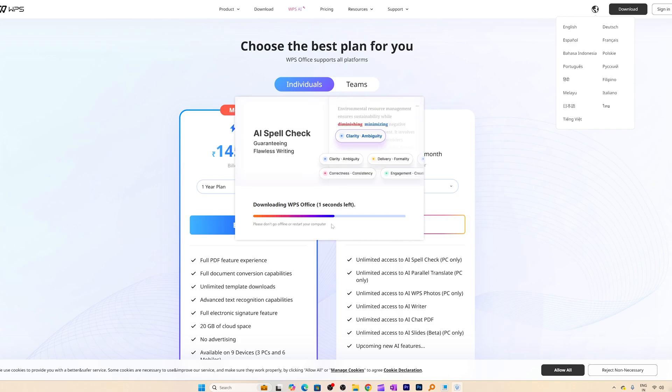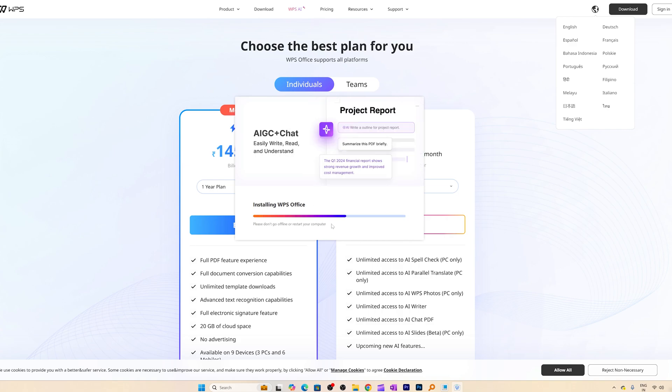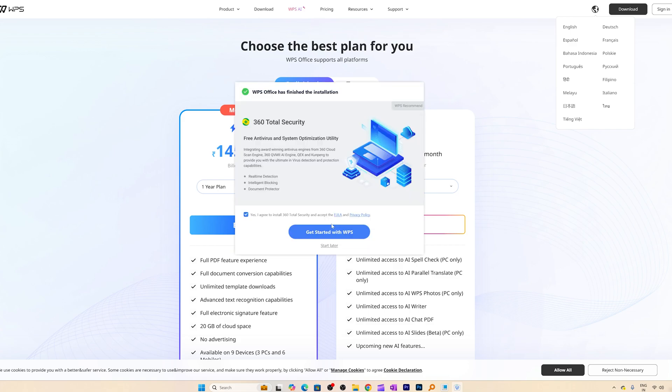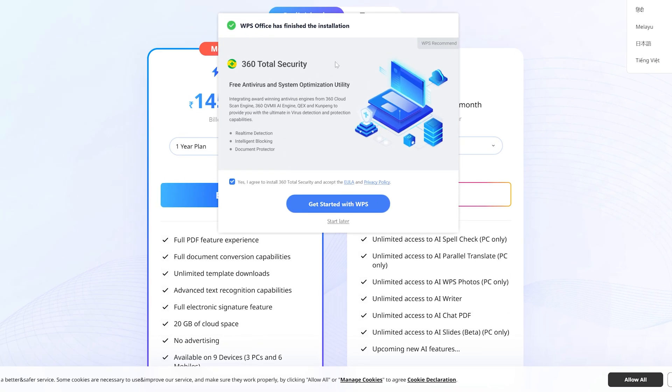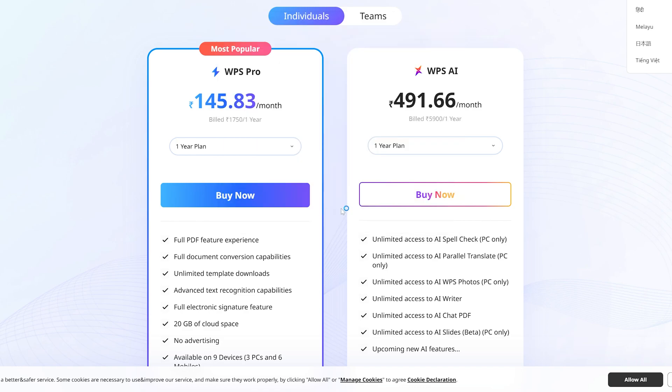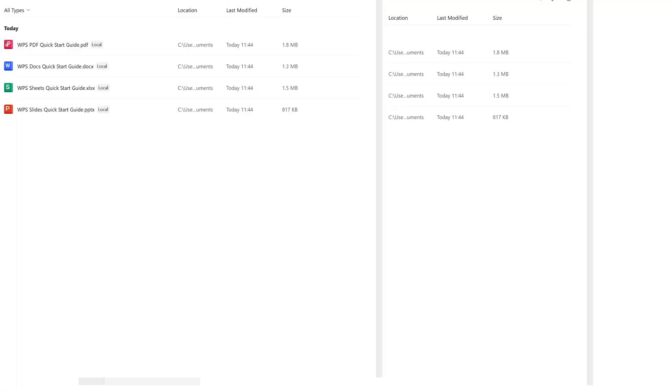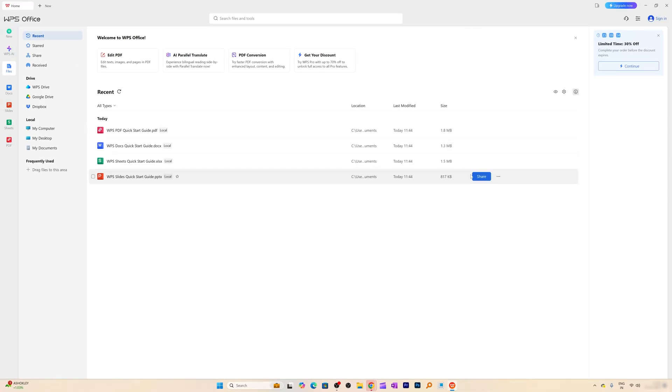Now let's just wait for the whole process to get completed as no manual intervention is needed. And finally here you can see we have successfully installed but you may also see that this is also promoting other adwares. So what we need to do in this case, you need to disagree to install this 360 total security and then simply click on get started with WPS.